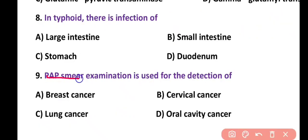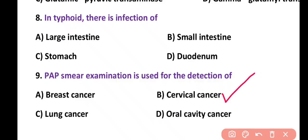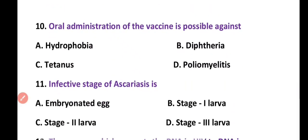Question 9. Pap smear examination is used for the detection of: breast cancer, cervical cancer, lung cancer, or oral cavity cancer. Correct answer is option B. Pap smear test or Pap test is used for the detection of cervical cancer.